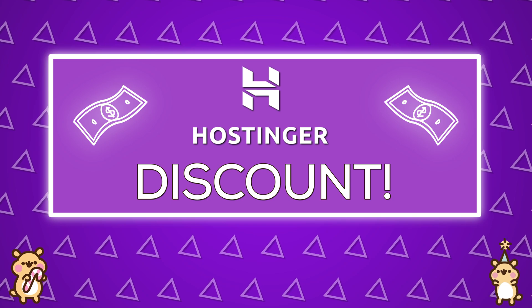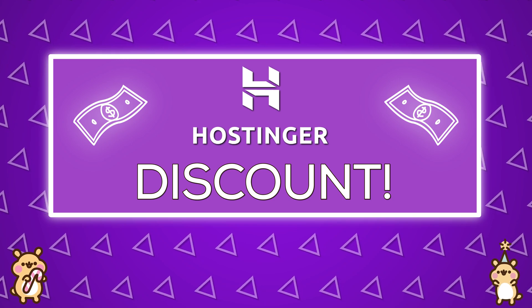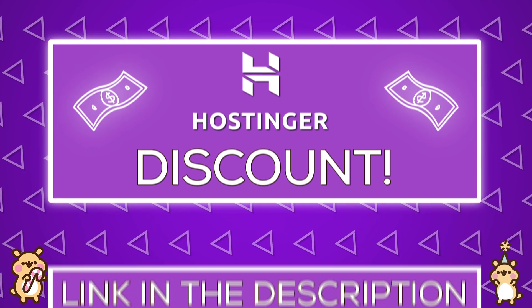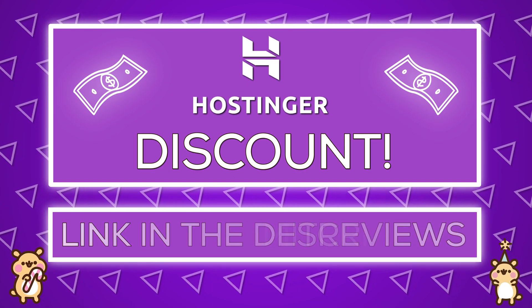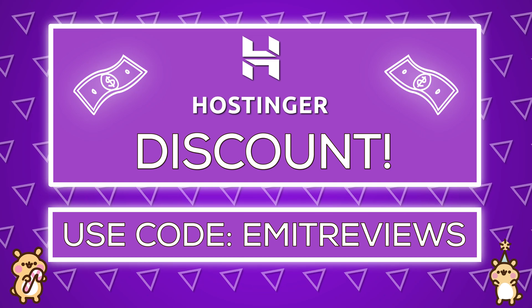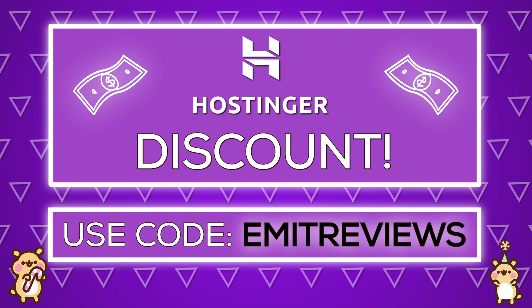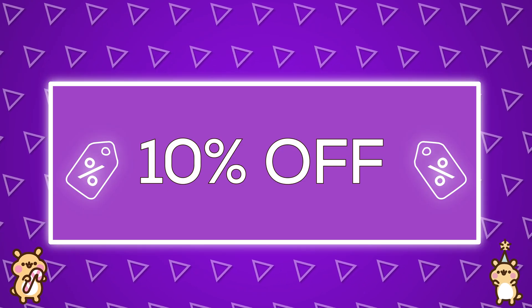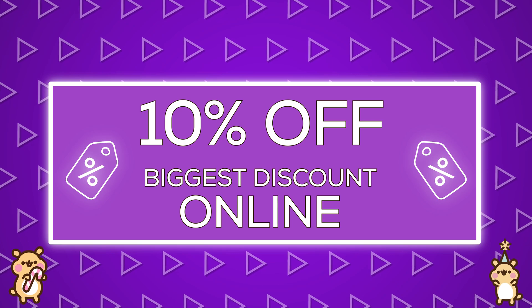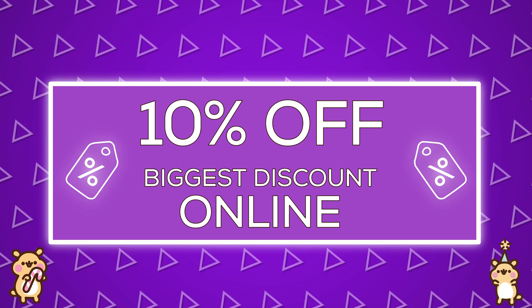By the way if you want to buy a Hostinger plan you can click the link in the description and use the coupon code EMMITREVIEWS to get an extra 10% off your order. This is the biggest discount available online.